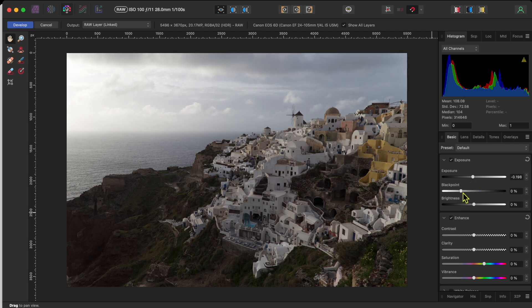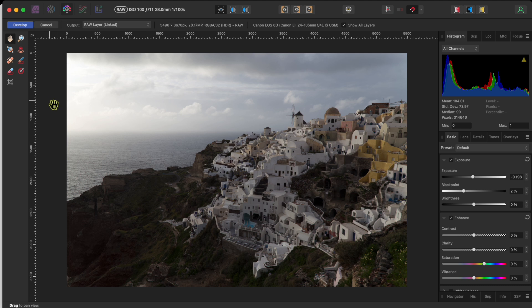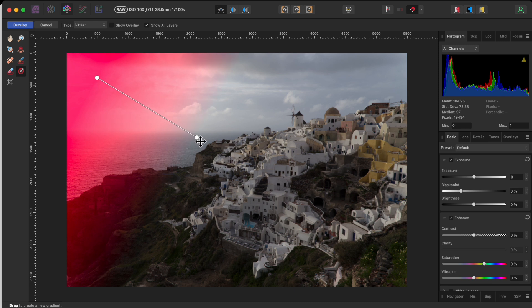I thought I would start by making some global changes in the basics tab, but quickly changed my mind. Instead, I thought I would tackle this one section of the image at a time using the overlay feature.